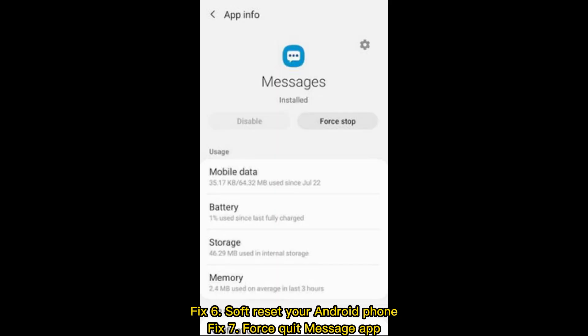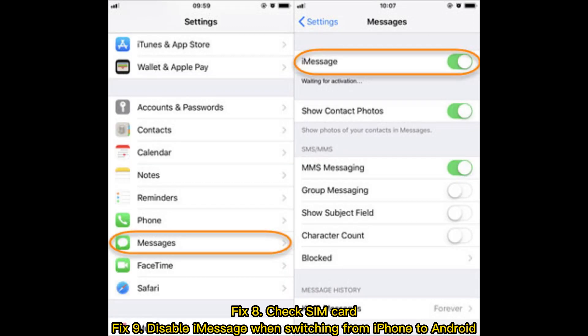Fix 6: Soft reset your Android phone. Fix 7: Force quit the message app. Fix 8: Check SIM card. Fix 9: Disable iMessage when switching from iPhone to Android.